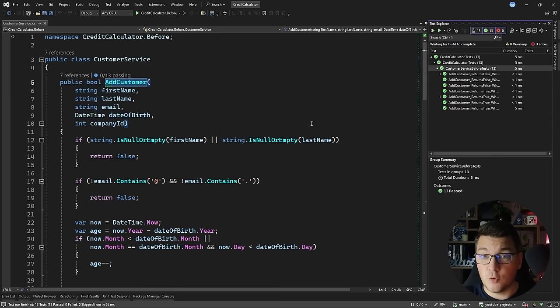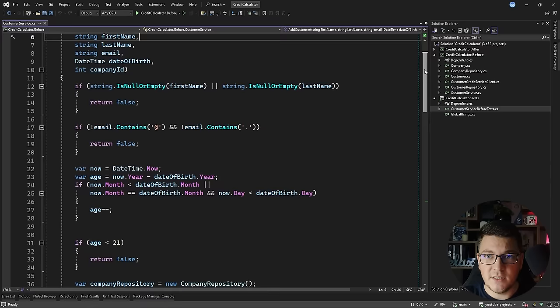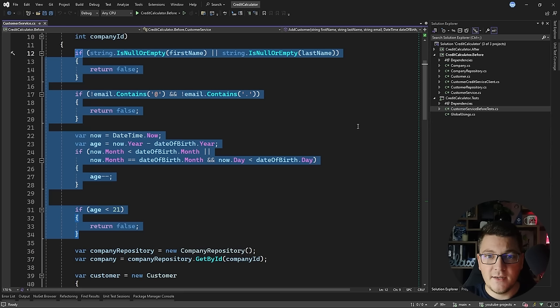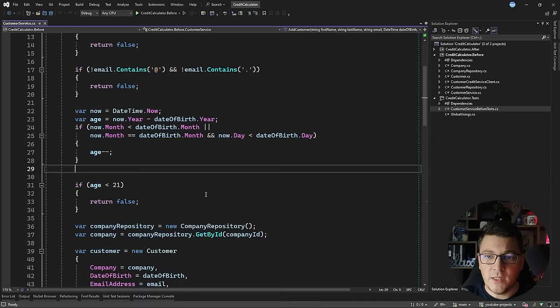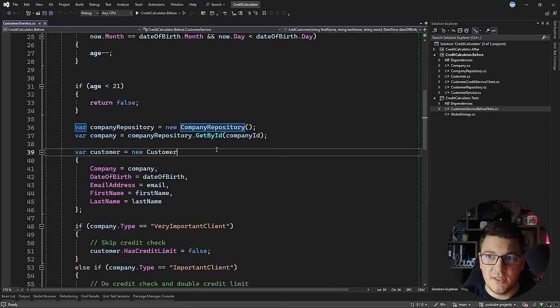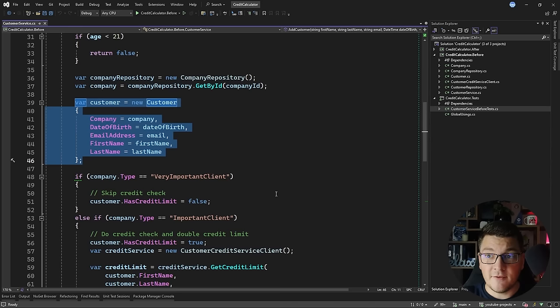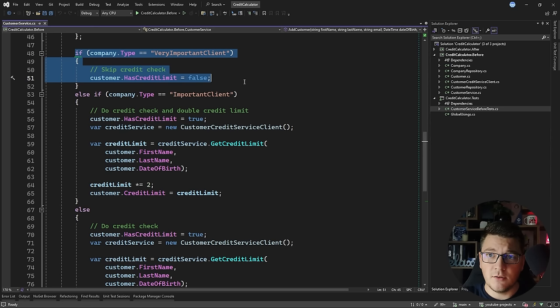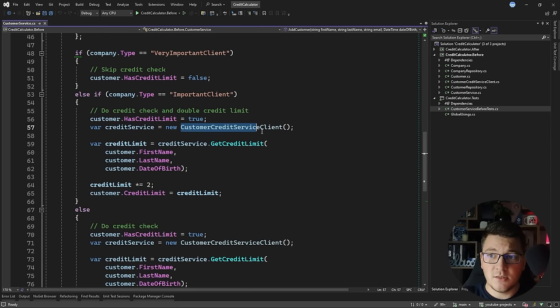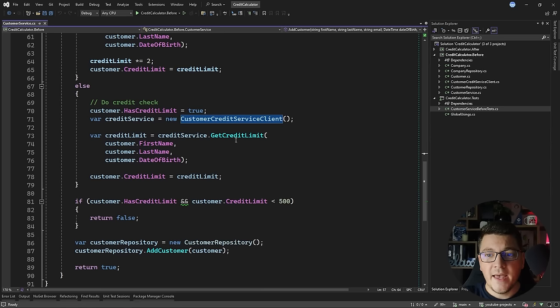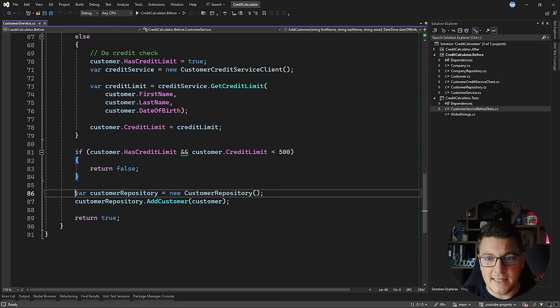Now let's take a look at what I have inside of the addCustomer method. The first big block of code is responsible for validating the input arguments — we're checking the first name, last name, email, and the age of the customer. Then we have a part that fetches a company by the company ID, creates a new customer, and then there's an interesting piece of code responsible for doing a credit limit calculation. This calculation is based on the company type and the customer arguments, using a customer credit service client. The last part checks if the customer is above or below the credit limit, and then adds the customer to the repository.